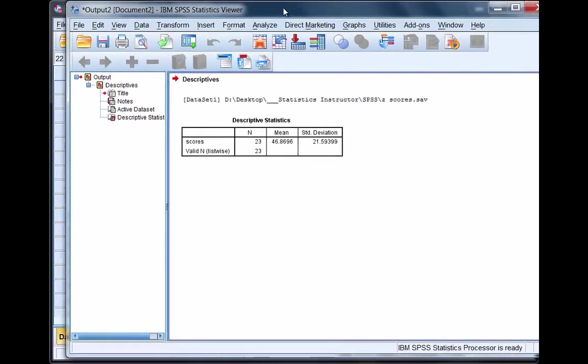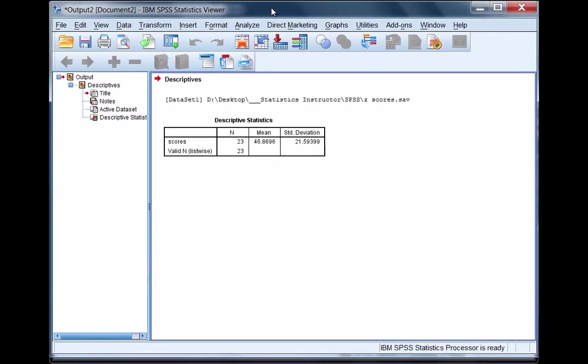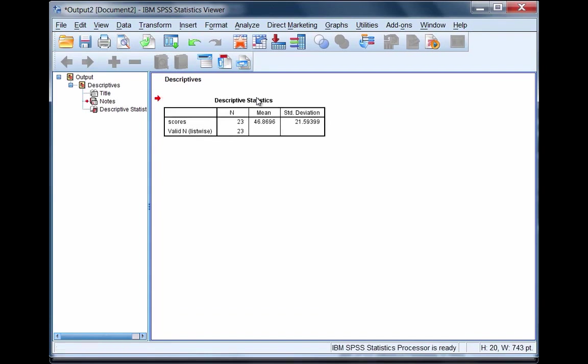The SPSS Output window opens and here we have just one table of output with the mean and standard deviation for the variable scores. So you may ask yourself, what happened? Where are the z-scores?